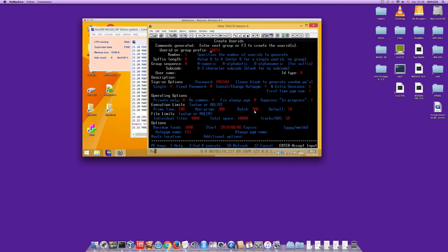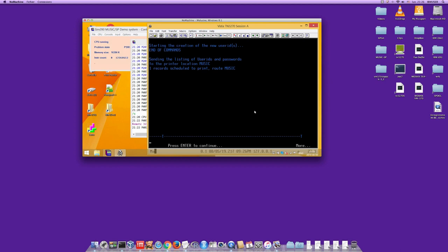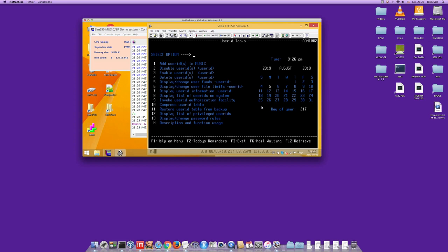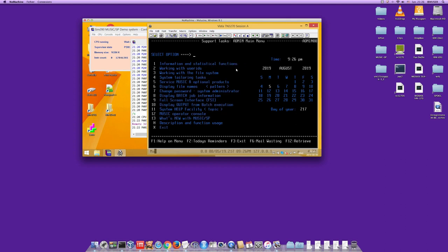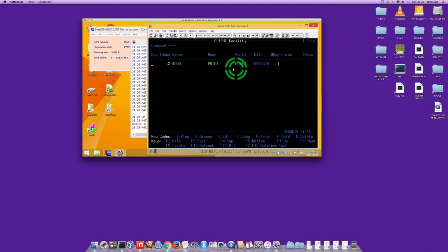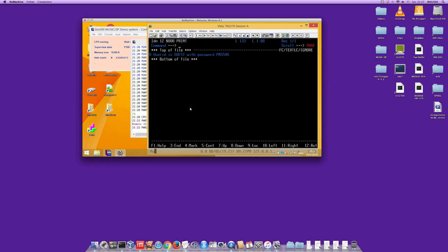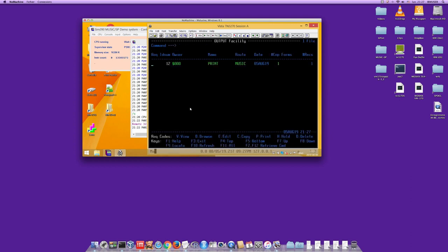Press F3 to quit the menu and return to the previous one, then choose option 10 to see system messages. There will be a message with a 'V' for view — type 'V' and you see 'user ID guest with password' was the message. Press F3 to quit, optionally 'D' to delete the message, then F3 again to return to the main menu.